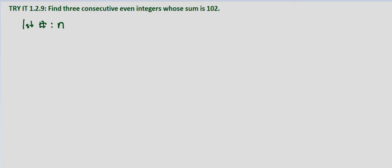well then even numbers are every other number, so our second number is going to be n plus 2, and our third number is going to be n plus 4, two more beyond that. Say n equals 2, then this would be 2, 4, 6.